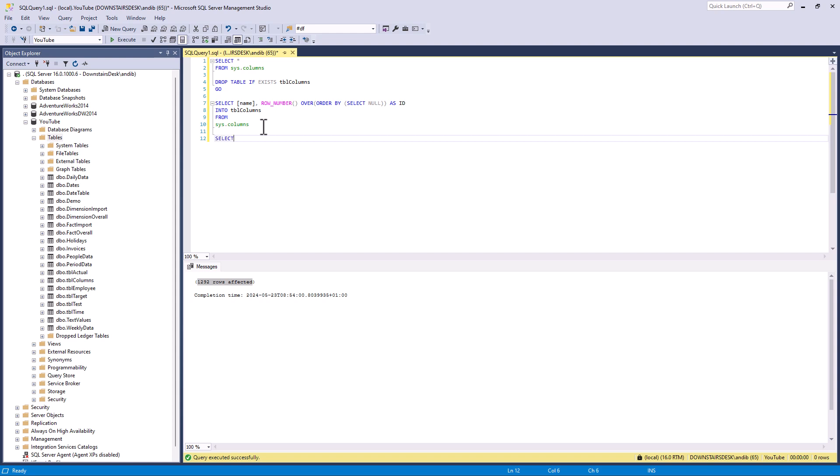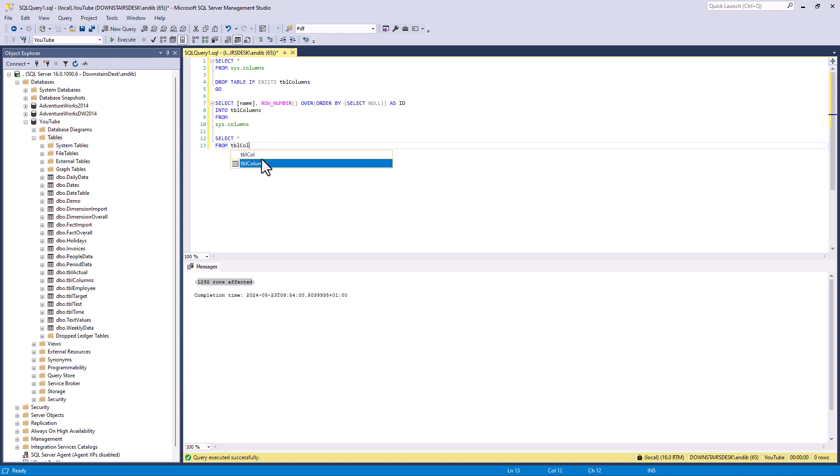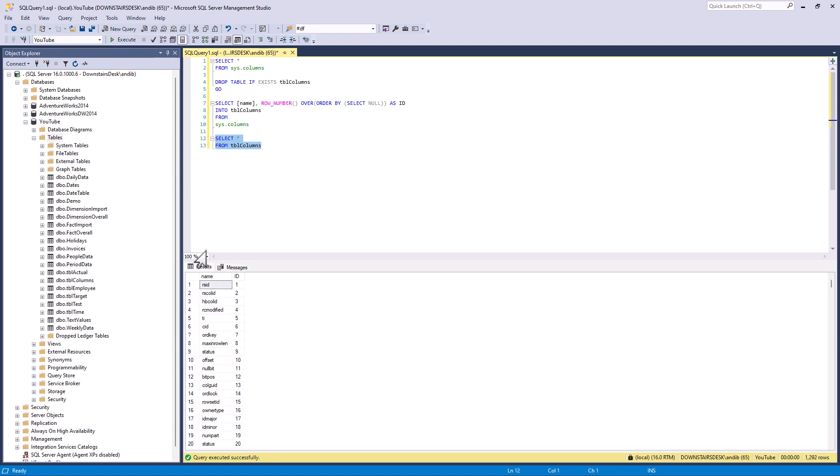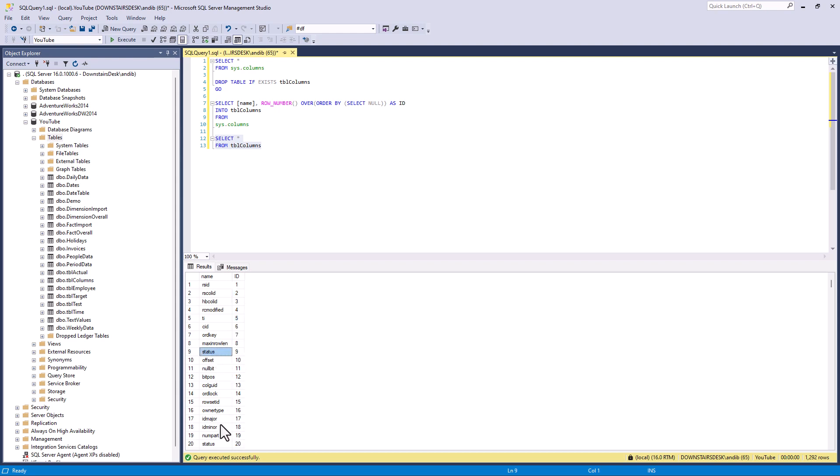So let's see what we've got. So I'm going to say select star from table columns. And we have got the name and a row number so we can see status and status further down for instance. Now what I want to do is to ask the computer to count the number of rows between the beginning and the current but based on only those rows which have the same name.